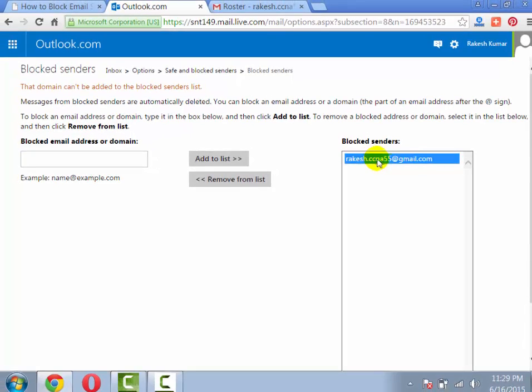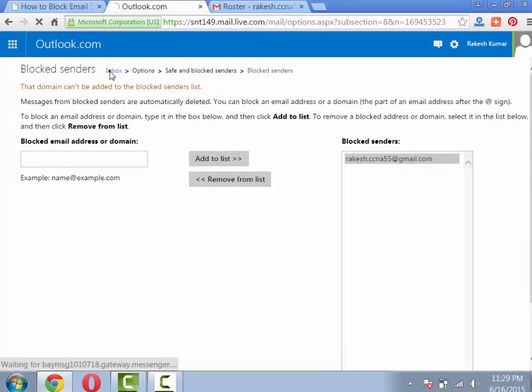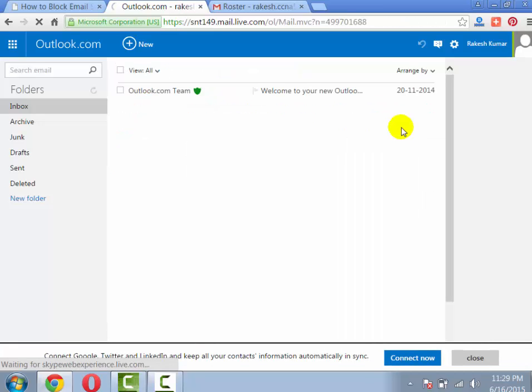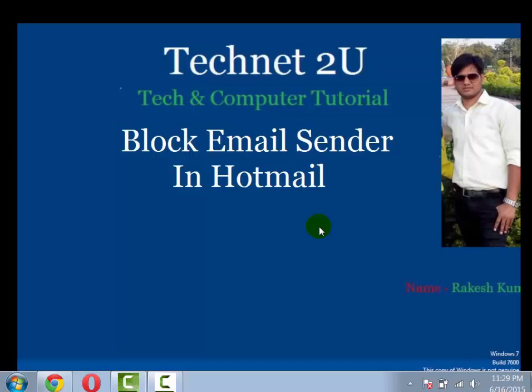Now if this particular email address will try to send email, then that email will not arrive in your inbox. That will delete before it reaches your inbox.